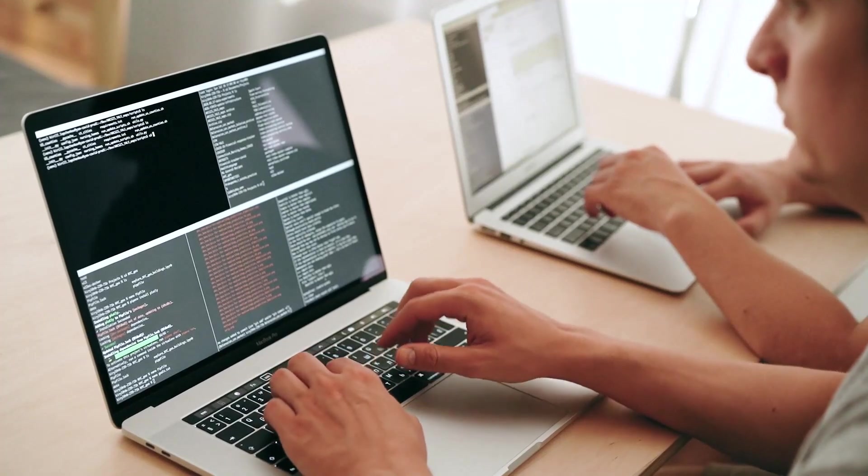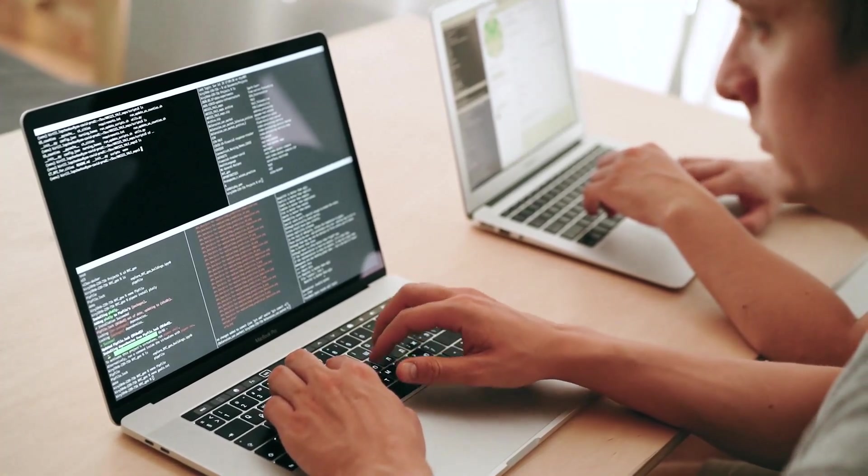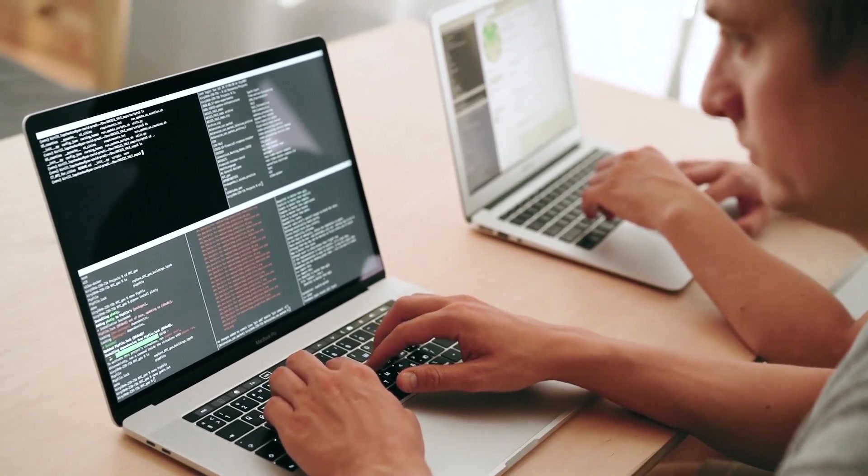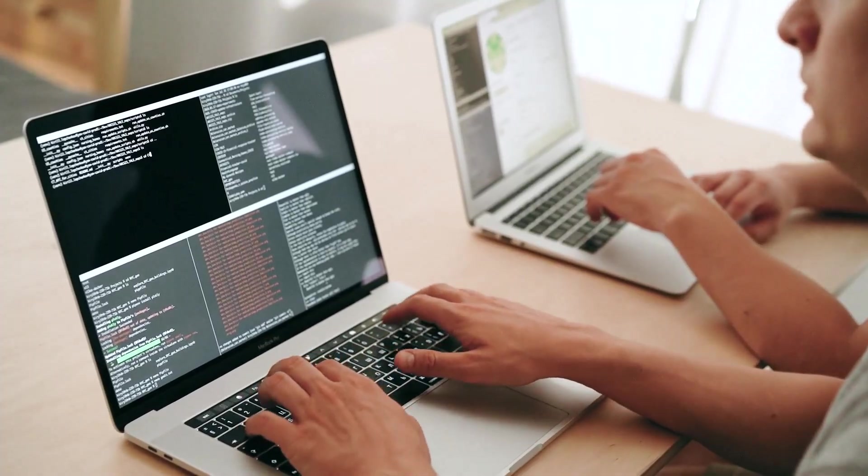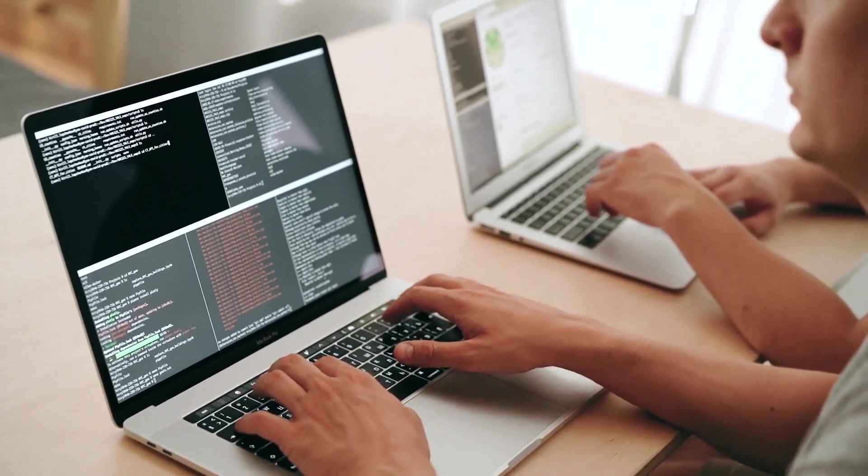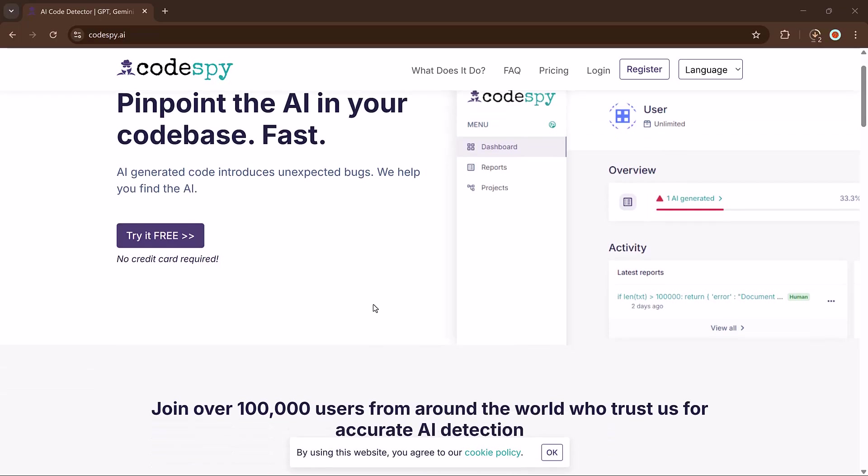Hello everyone, welcome back to my channel. If you are using AI tools like ChatGPT to write code and wondering how to detect which parts were AI generated, you are going to love this video.